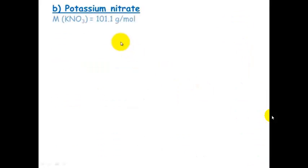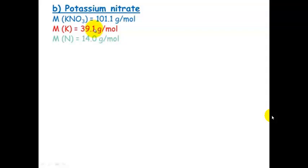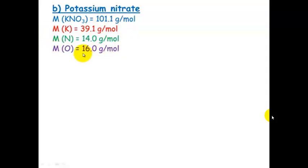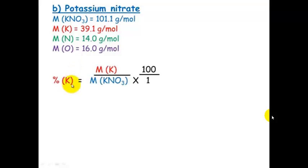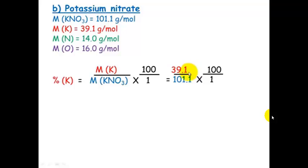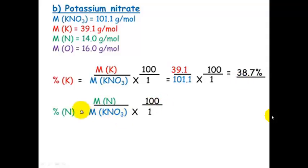For potassium nitrate, write down the information you know by looking on your periodic table to find the individual component's molar mass and the total molar mass of the compound. Once we've got that, we can work out the percentage of potassium by dividing its molar mass by the molar mass of potassium nitrate: 39.1 divided by 101.1, which equals 38.7%.